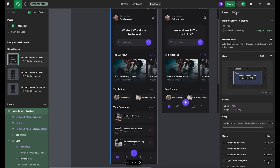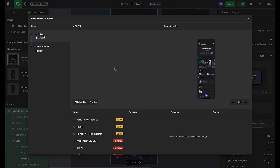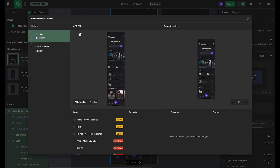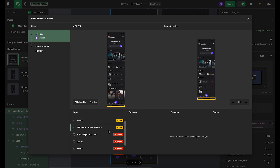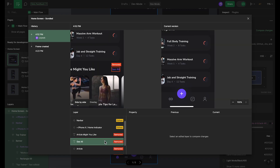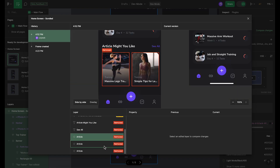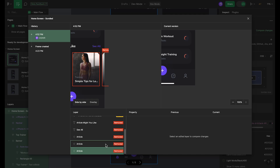Another powerful aspect of this mode is its ability to compare changes. It's often the case in development work that you need to see what's been updated since you last viewed a design. Figma has made this process exceptionally simple — you can now easily compare changes between different versions of a frame and clearly see what's been added, removed, or modified.